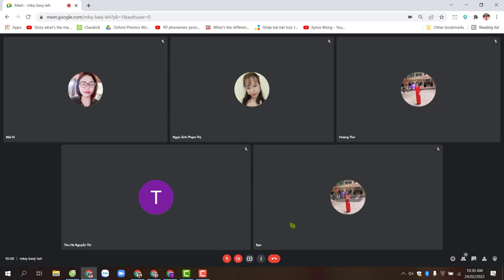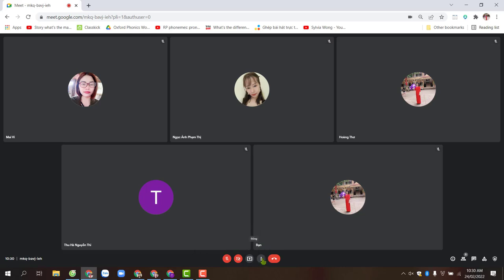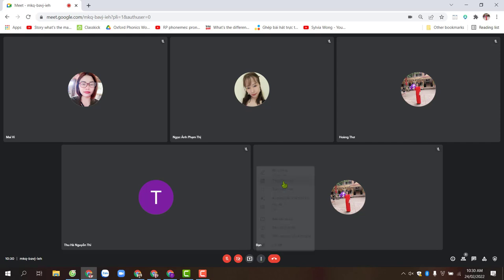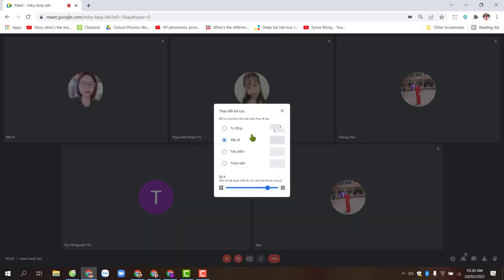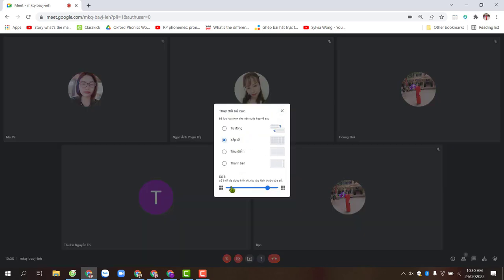When you join the meeting on Google Chrome, similarly, you also perform two steps. The first step is to click on other options, three dots. Choose change layout. Choose tiled and drag the maximum number of boxes displayed to 49.